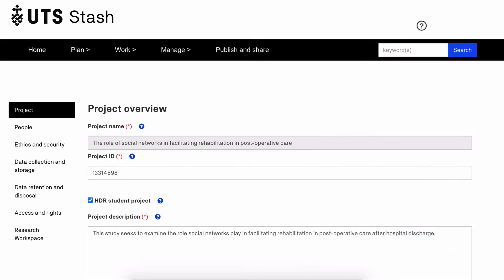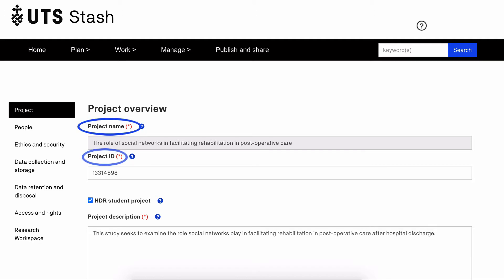The first tab is a project overview. This is where you will provide a broad description of your project. The three required fields are project name, project ID, and project description.